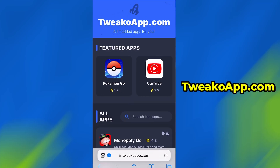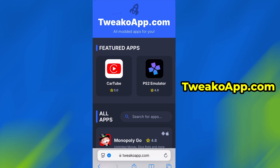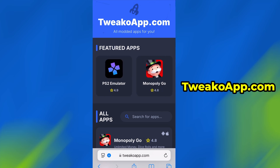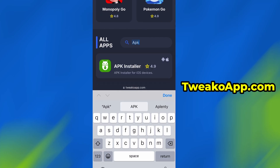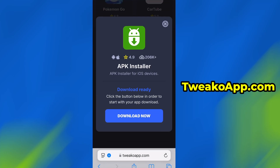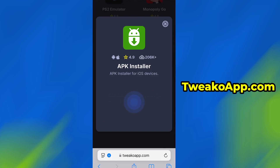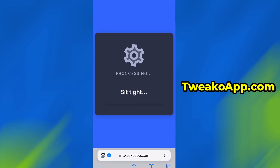Open your browser and go to twicoapp.com. This is a reliable platform that offers various modded and helpful tools. Use the search bar to look up APK installer and select it from the list of results. You'll be taken to a detailed page with info like download stats and user reviews. Just hit the Download Now button and the download process will begin. The download usually only takes a few moments.